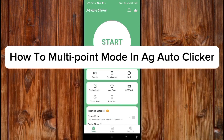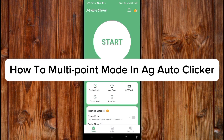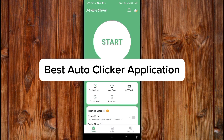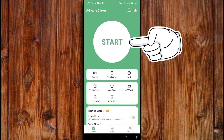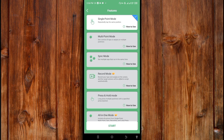In this video, I'm going to show you how to use multi-point mode in AJ Autoclicker, the best autoclicker application. To use it, what you'll do is just click on this start icon here, select the multi-point mode by clicking on it, and then click on this start icon here.